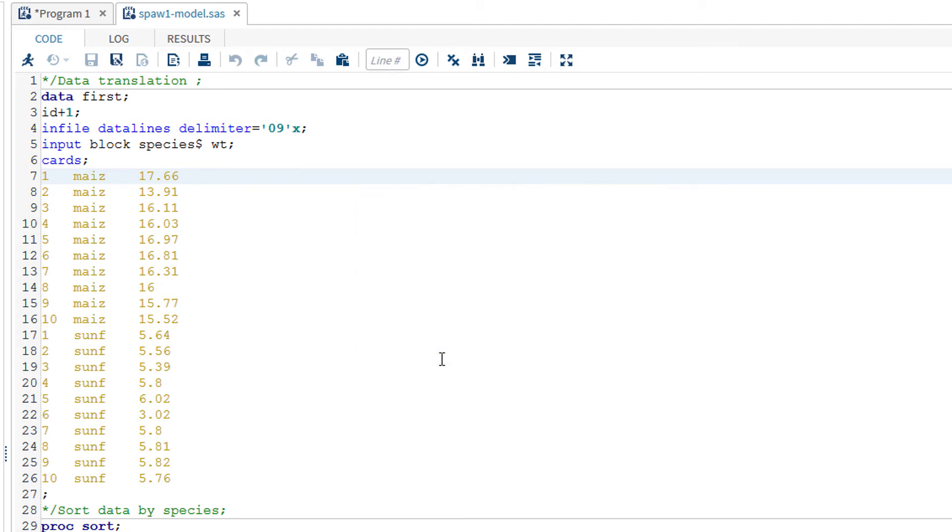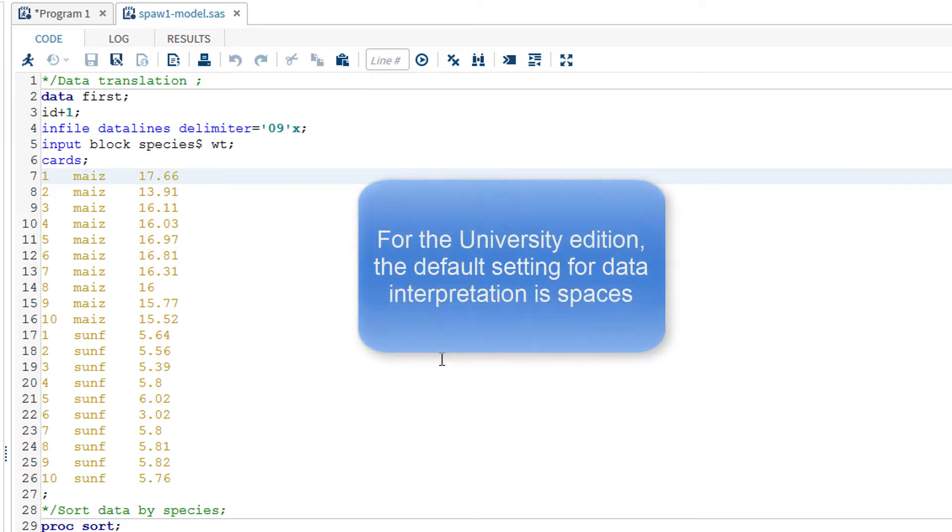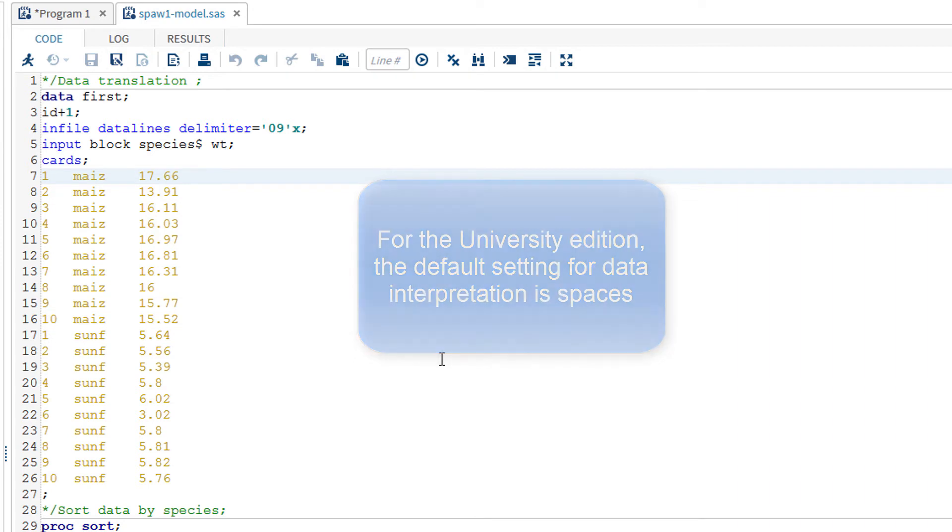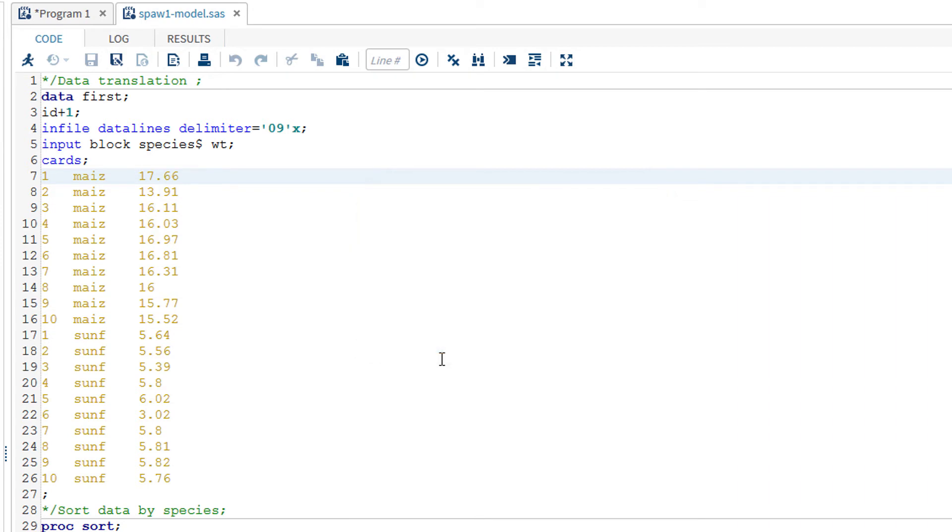In the licensed version, it does not matter what it is. But in the university edition, the default setting is spaces, not tab stops. Unless this is changed, it will not recognize that there are three columns in this dataset here. So when you have tab stops, you must add one more command line before the input line.